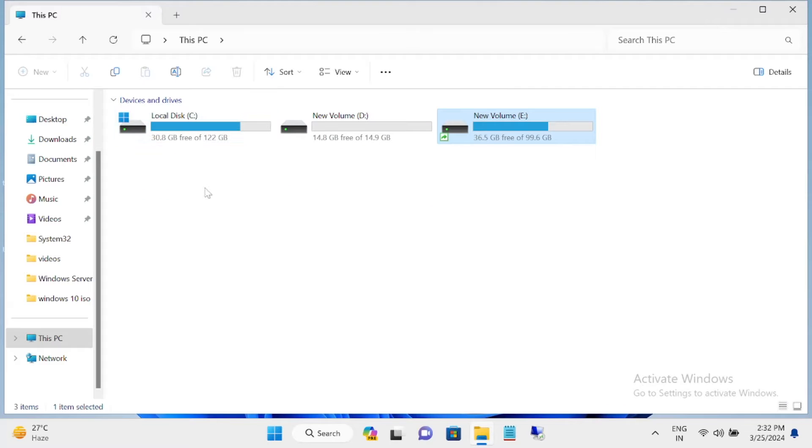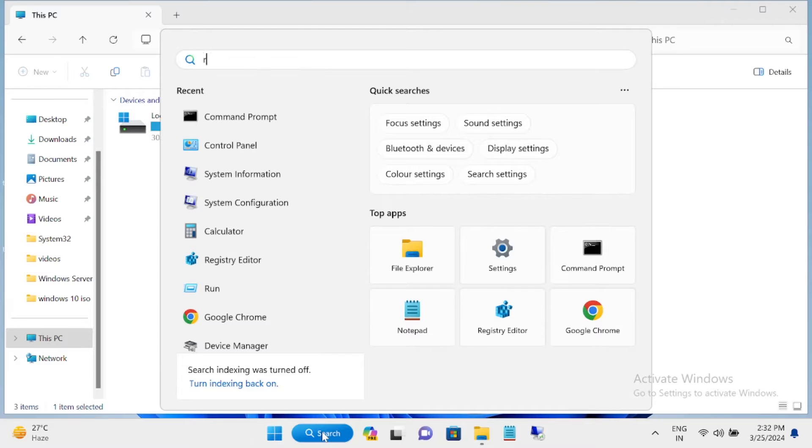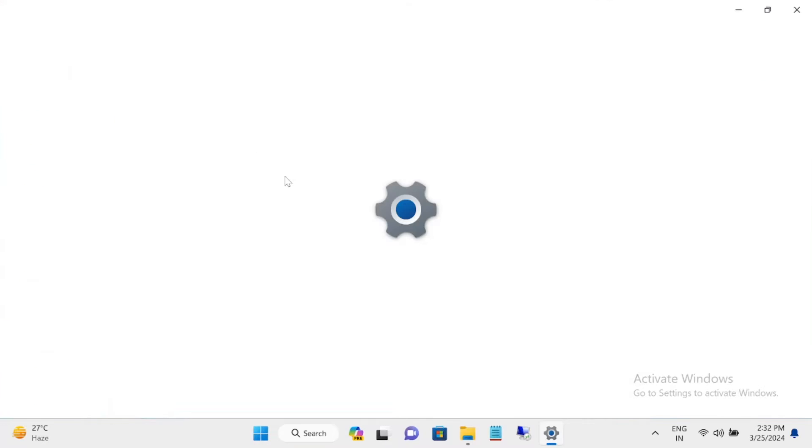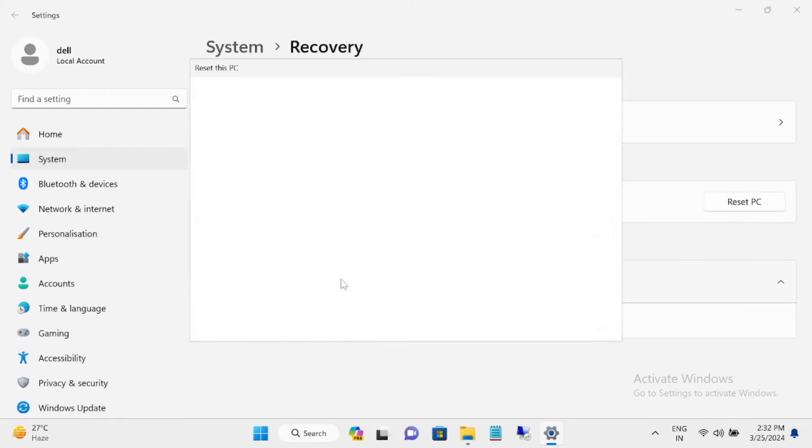Go to the search bar and then type 'reset this PC.' Just open that up. When you see 'reset this PC,' just click on this option.